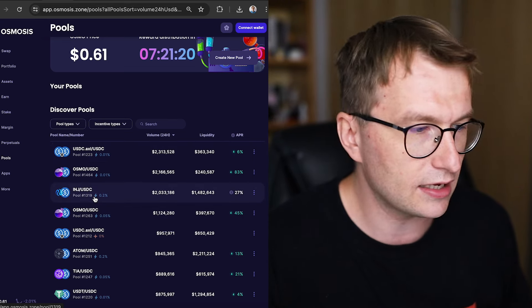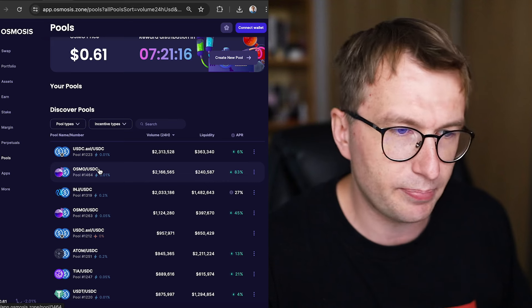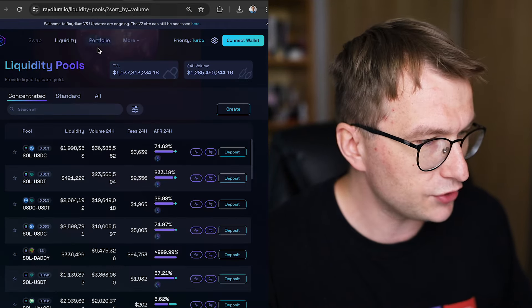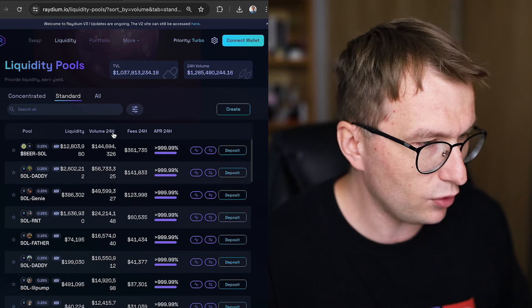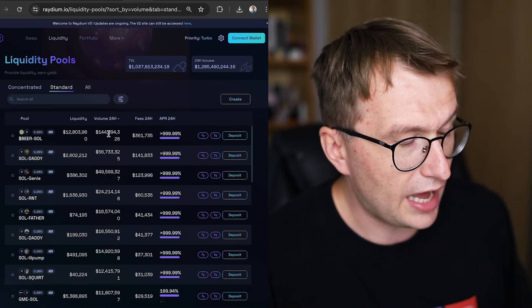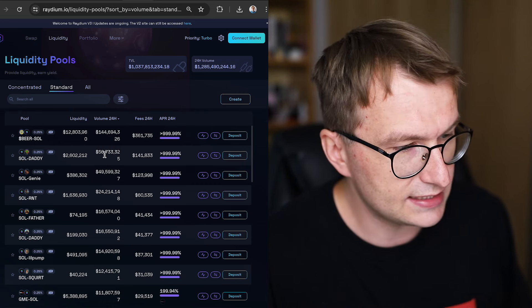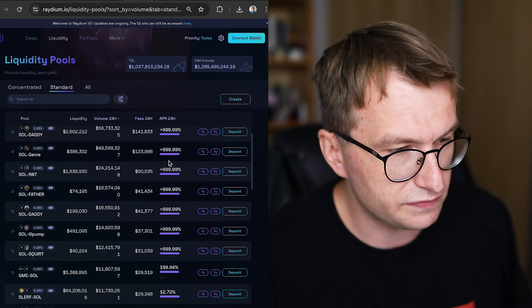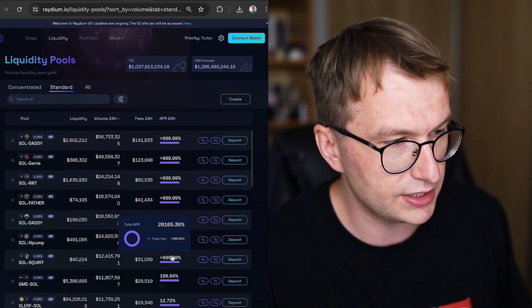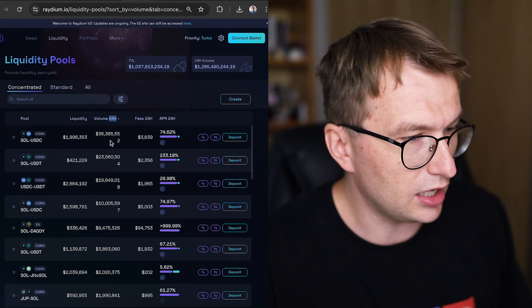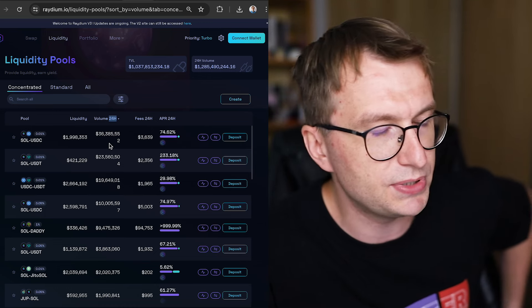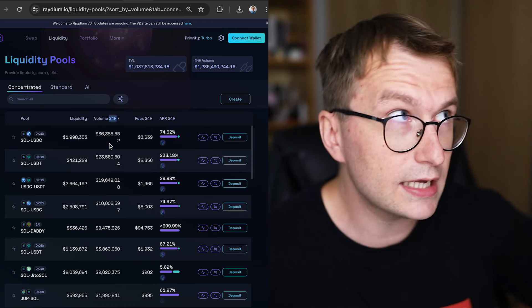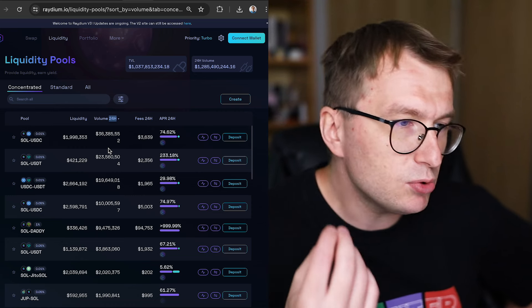So all of these coins, like large layer ones with stablecoin pairs, a lot of bots, a lot of arbitration going. But if you go to Raydium, if you go to the standard curve and go to the 24-hour volume, well, it's much higher than the deck screener will show us, almost $150 million here, almost $60 million here. All of those are meme coins generating a lot of fees. And you can see the APR of the fees is absolutely ridiculous. Even if you go concentrated, also massive volumes, $36 million on Solana USDC, and so on.